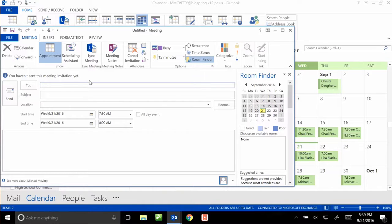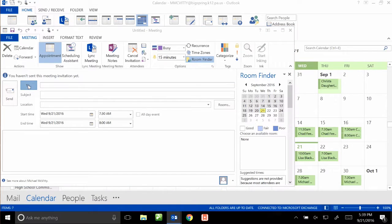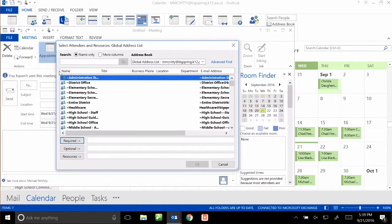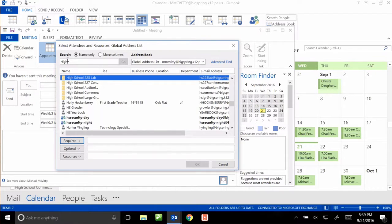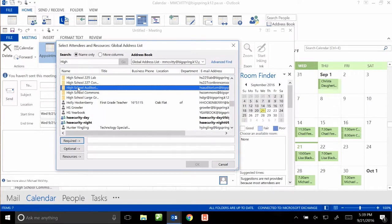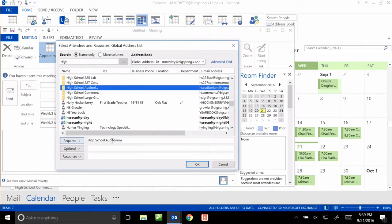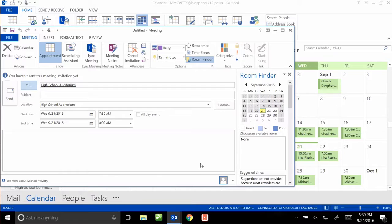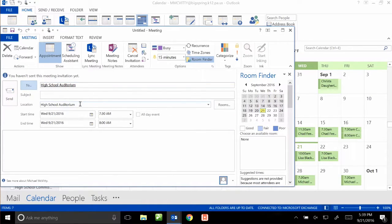So instead of sending the email to, the To is actually going to be the room I want to sign out. So I click on To, and in the search bar I can just start typing Hi, and it will automatically adjust the list to find the high school rooms. So you have the high school auditorium on the list here. I can click on it twice, or I can click on it once and then hit Required to add it to the required section. Hit OK, and you'll see that's propagated the To column, and it's also told you what location you need.